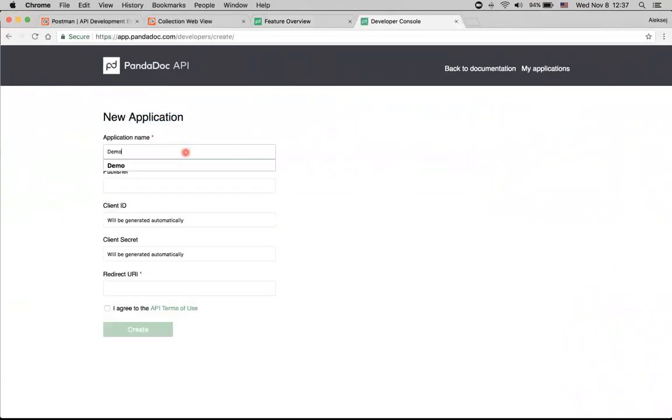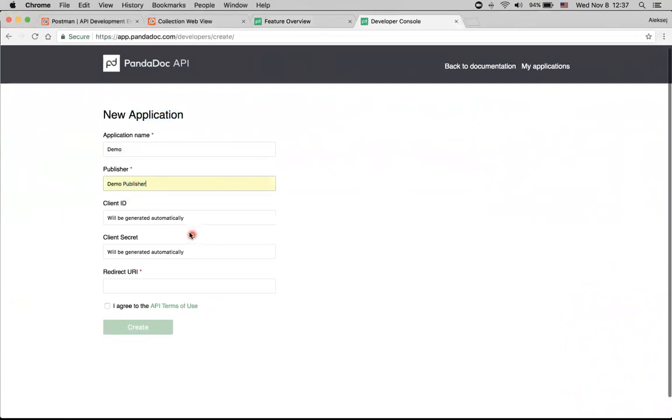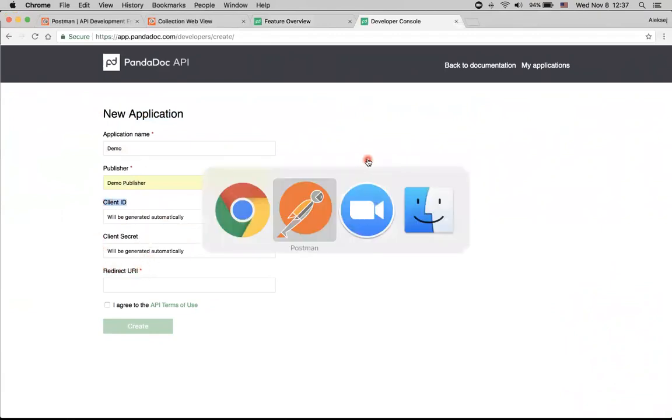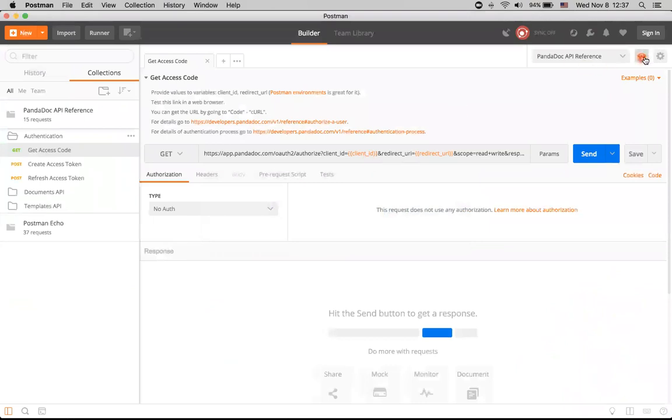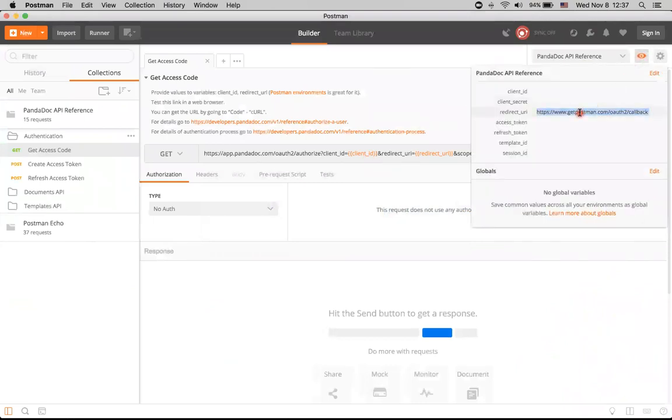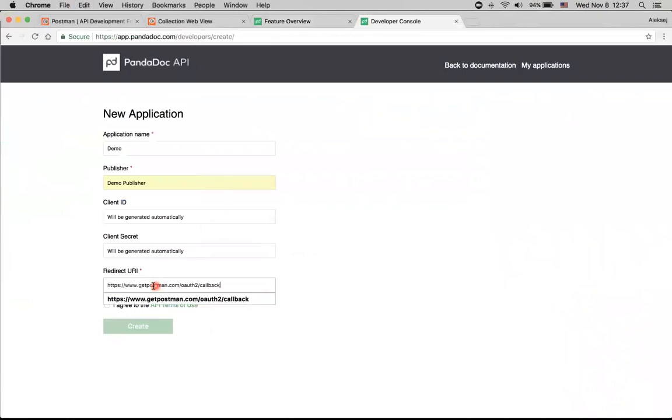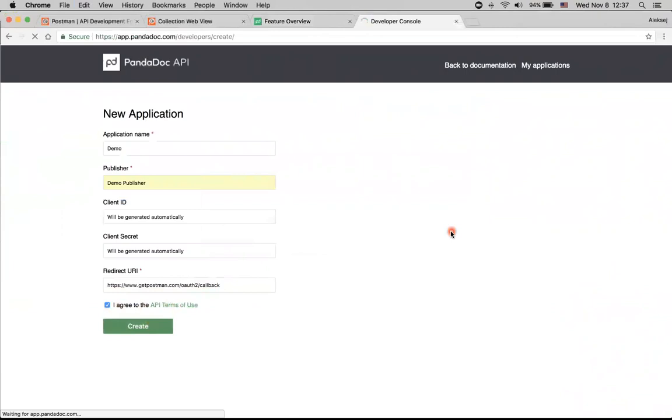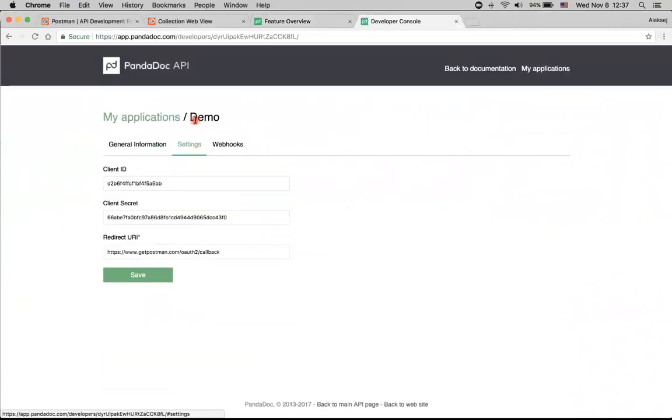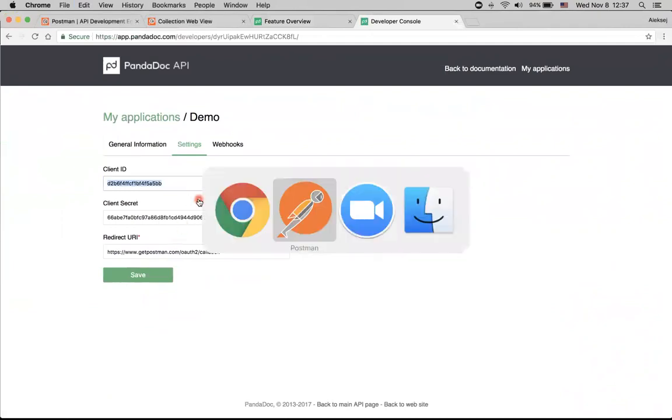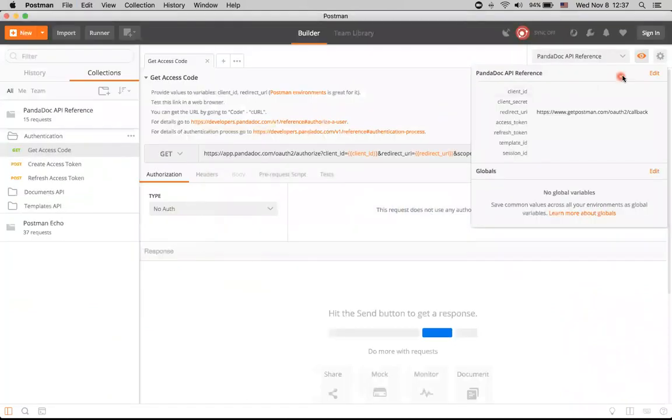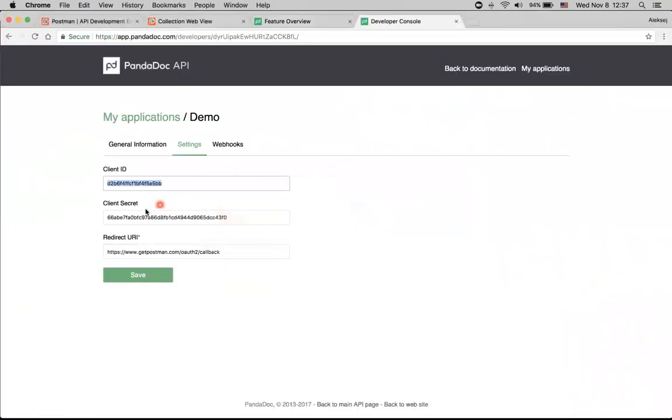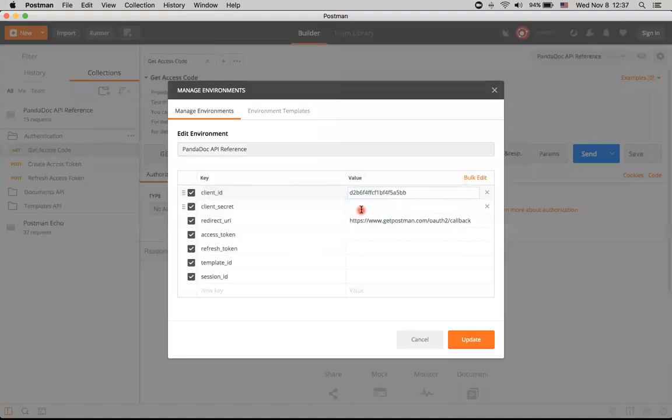And just use demo values. And here we can see that client ID and client secret will be generated. And we just need redirect URI. We can go back to Postman and copy this value from here. We agree with API terms and I click Create. After it, I can go to Settings and see client ID and client secret. I will just copy them and go back to Postman and insert both of them here. Client ID and client secret.